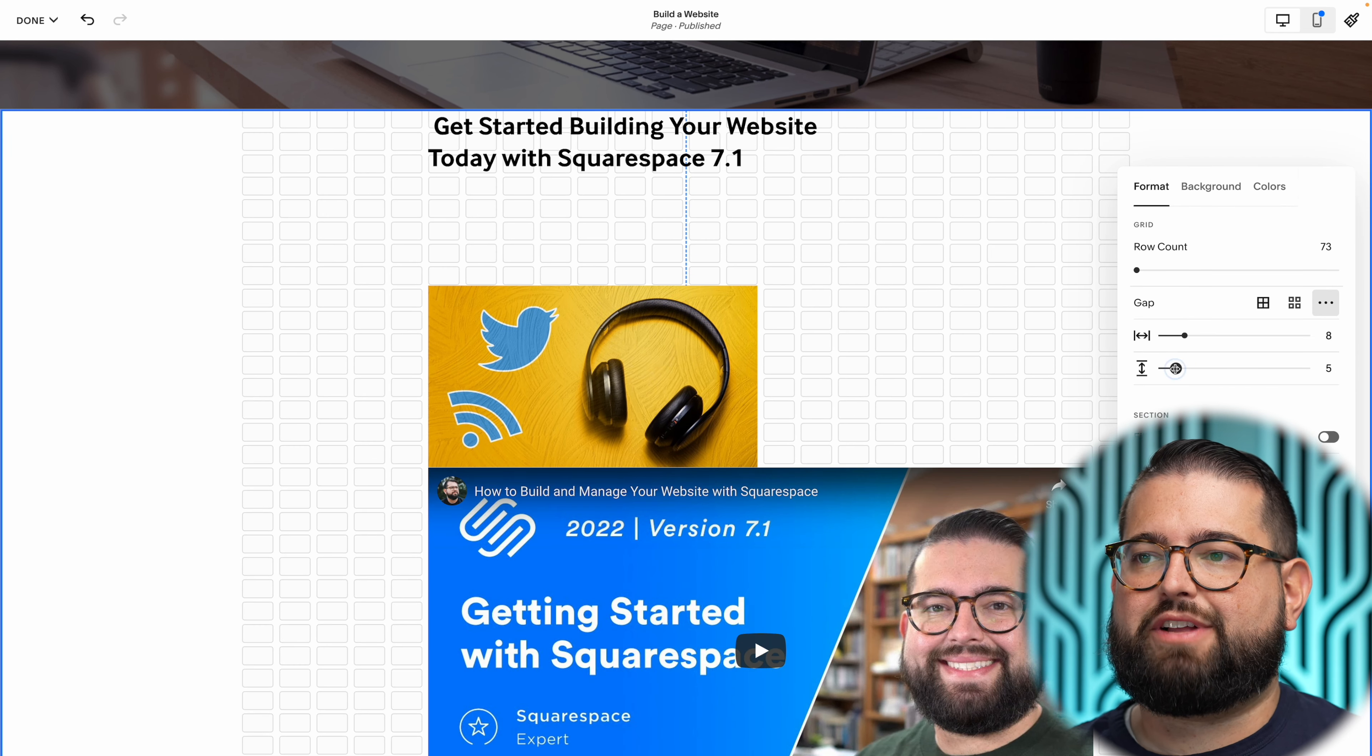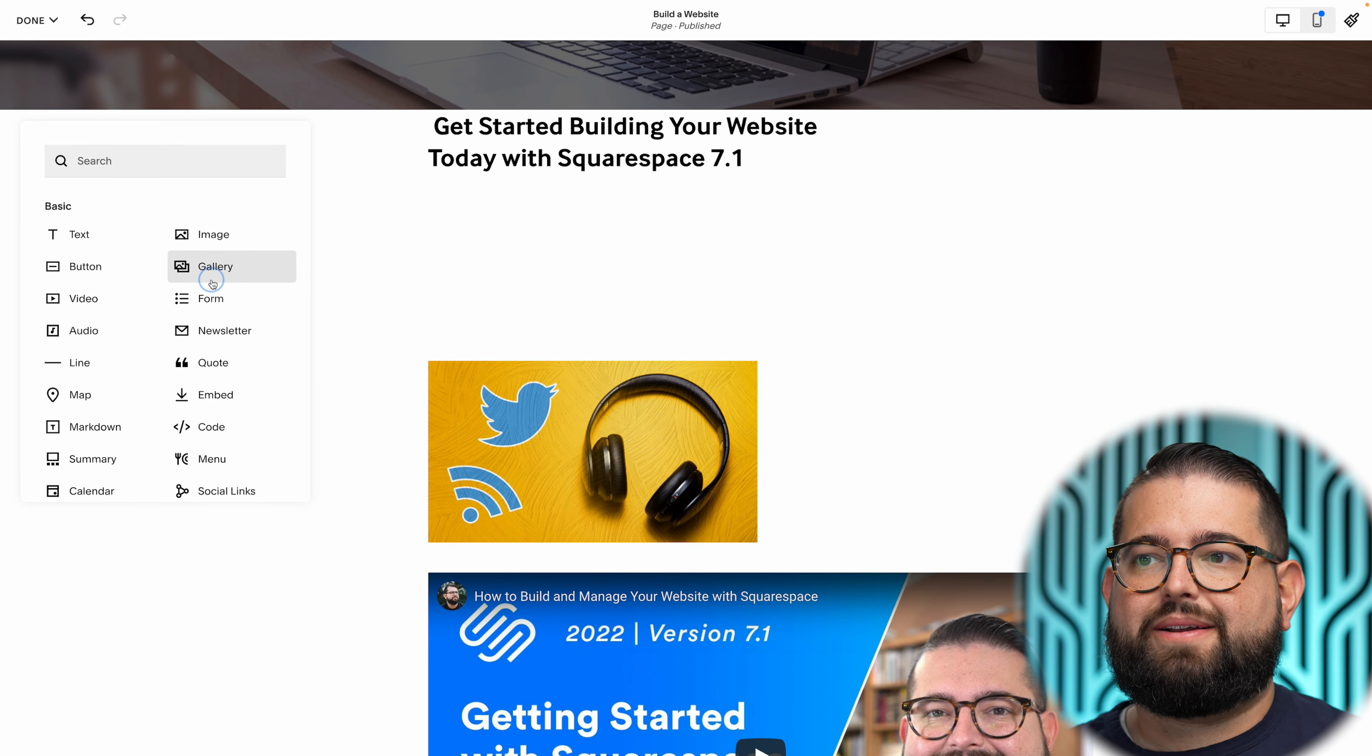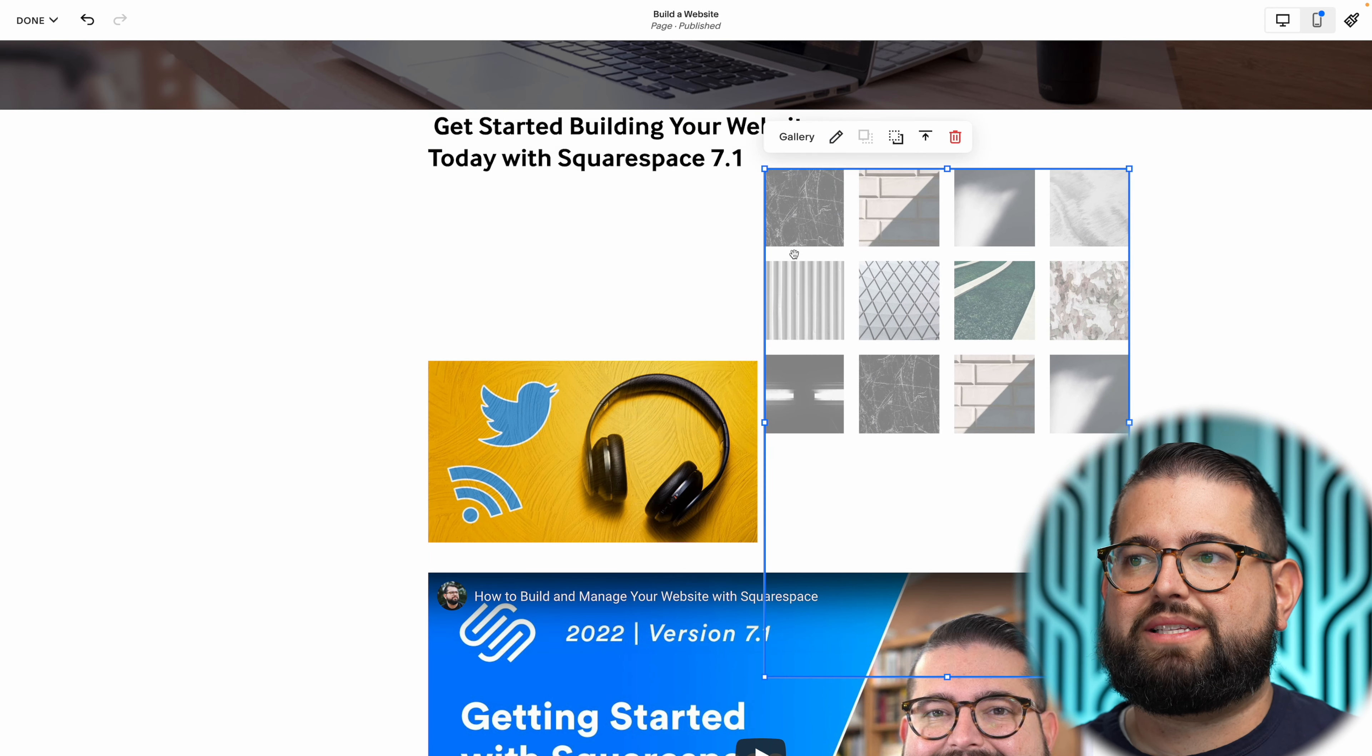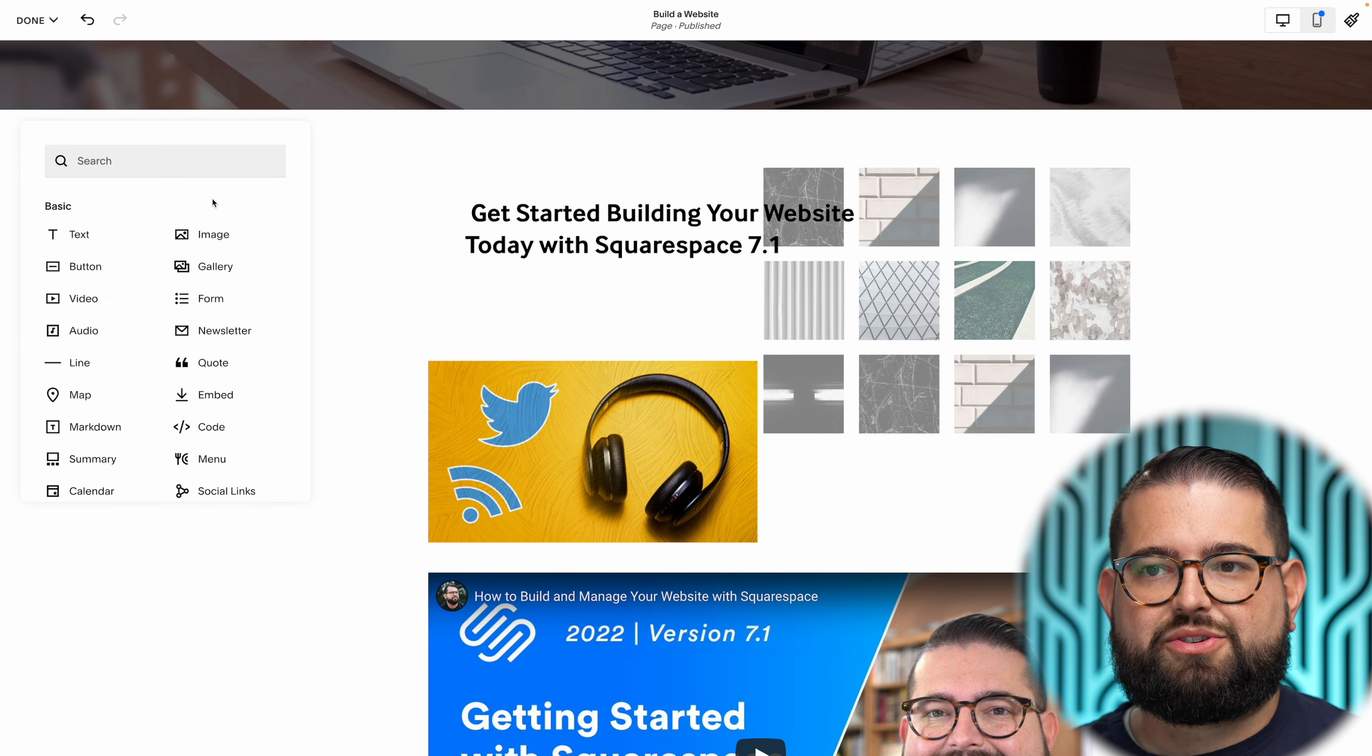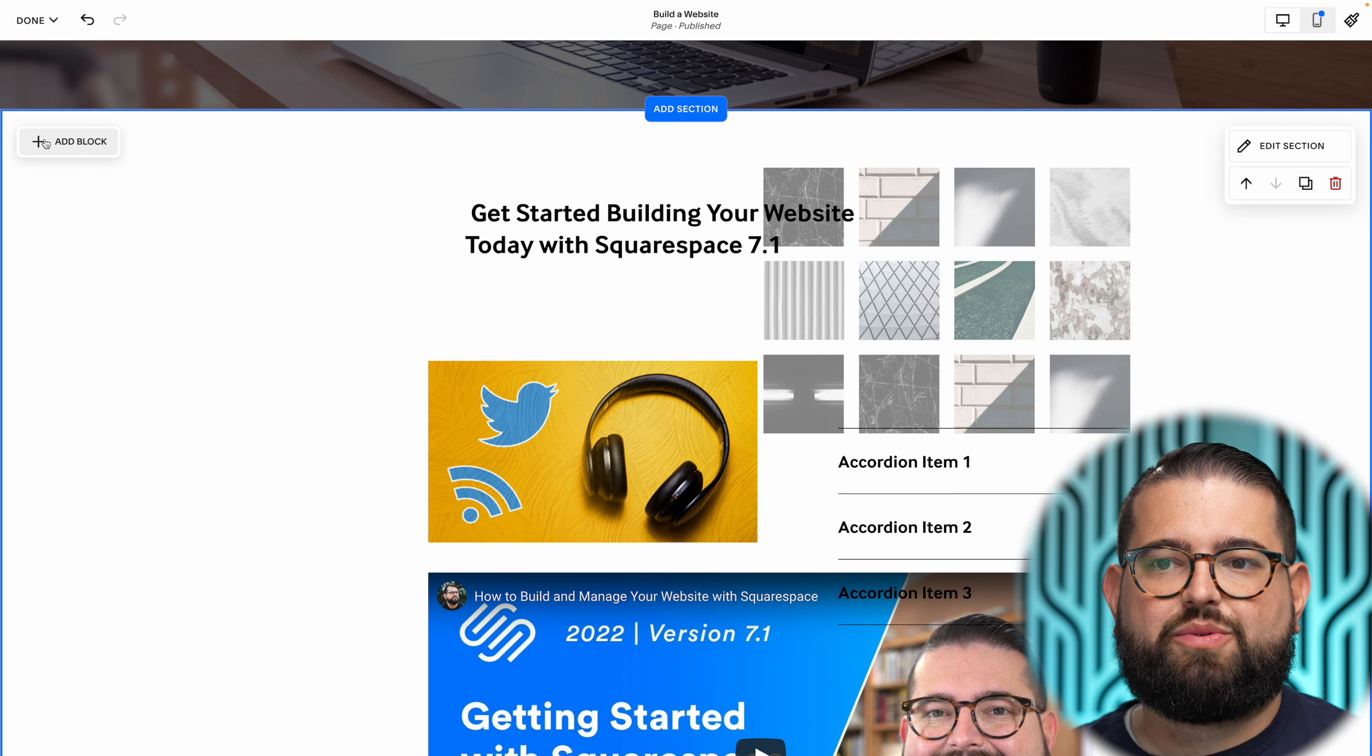Let's try a couple other blocks. If we add a gallery block, I can have a gallery of images that overlap. Place that wherever I'd like, place the text, bring it to front. You can do accordion items which is nice if you have frequently asked questions you want to use in Squarespace.